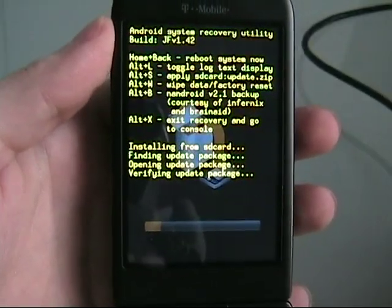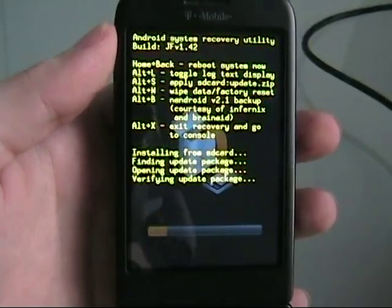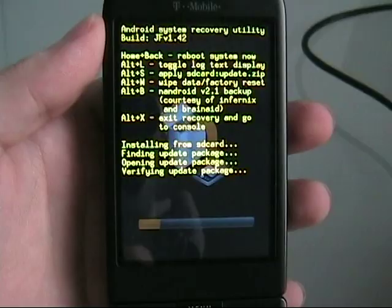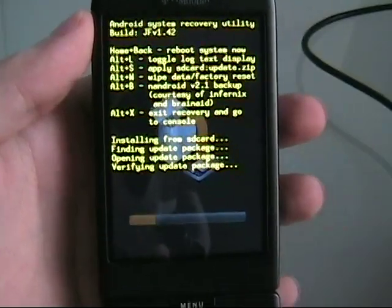Now, when you're loading a ROM, this will take a little bit longer. For a theme it shouldn't take too long, or for a radio as well it won't take that long.